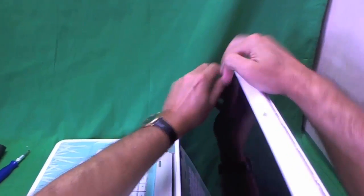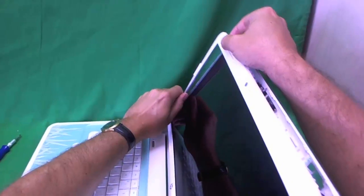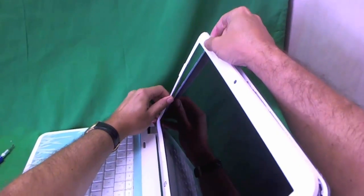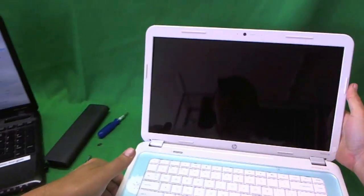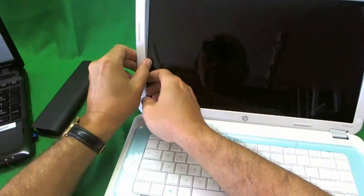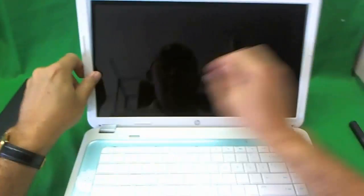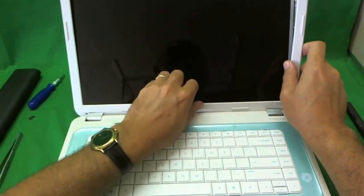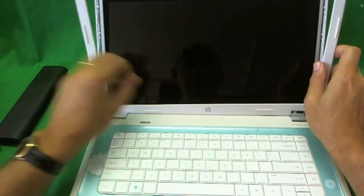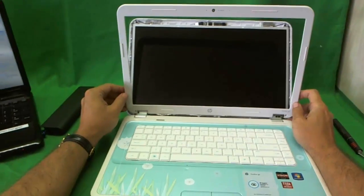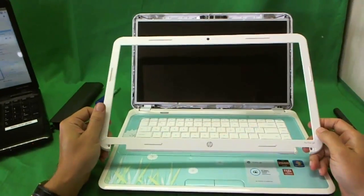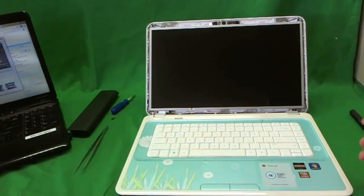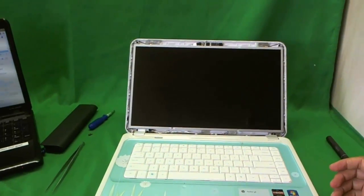So this part is stuck for now so we're going to go on the bottom. And it's removed. So the screen bezel's out and we put it to the side.